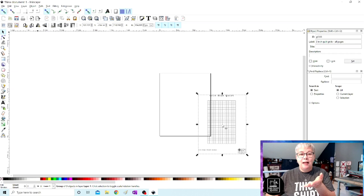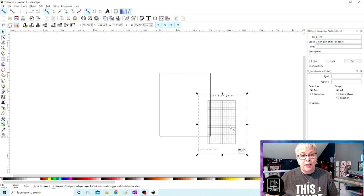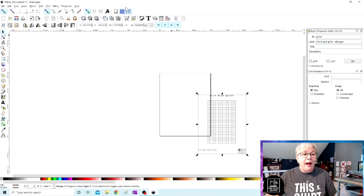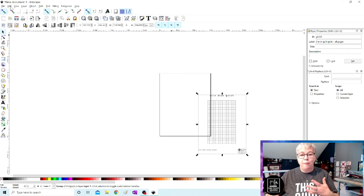Now on the right side of my screen I have several boxes already open because I work with these features all the time. There are several places to find the features that I'm going to be working with including this top menu and also within the very top menu like object, path, edit. These functions can be found in a lot of places but the first one we're going to work with is align and distribute.